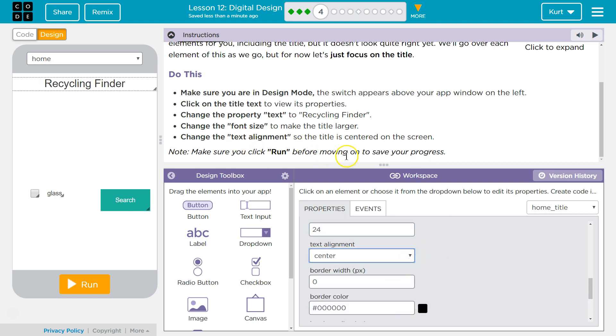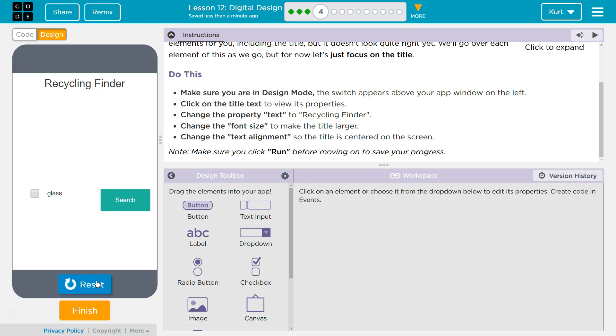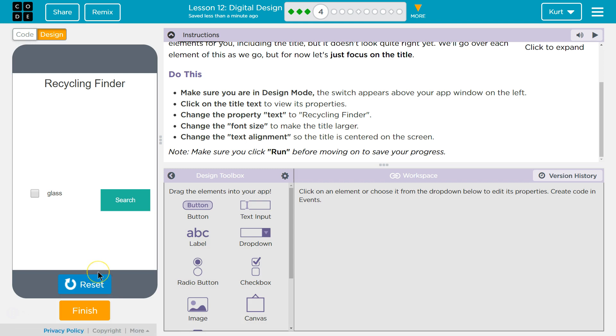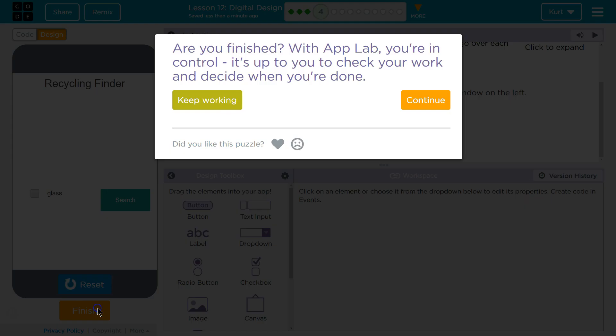Make sure you click run before moving on to save your progress. Run. All right, so moving on, we'll save this. So let's go ahead and keep going.